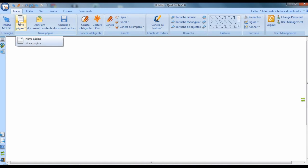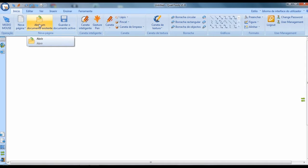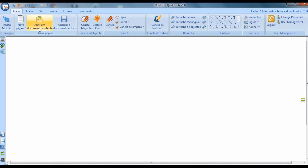You can create a document with several pages — it always starts with a blank page. You can open a document you have already made in it or in another program. It accepts documents created in Word and in PowerPoint. Everything done here can be saved.